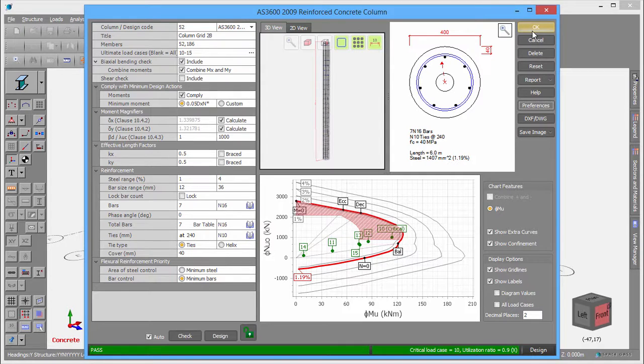Assuming that we are happy with the design, we can finish up by clicking the OK button to save and exit.